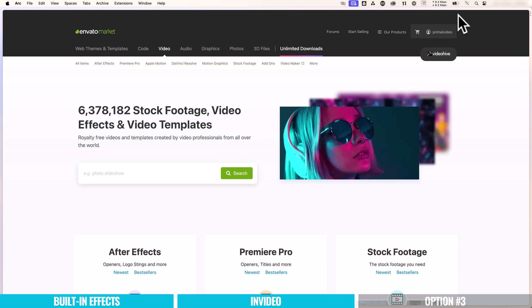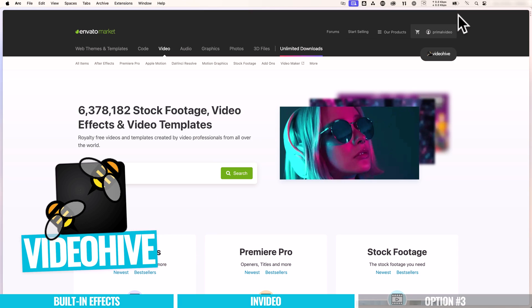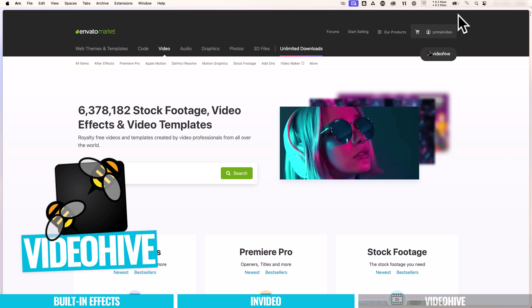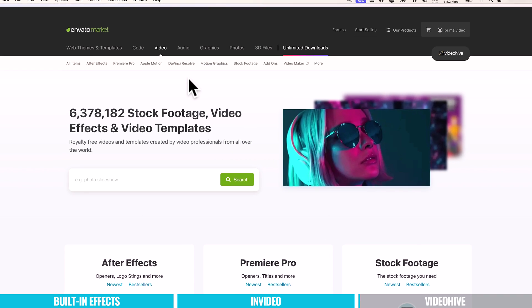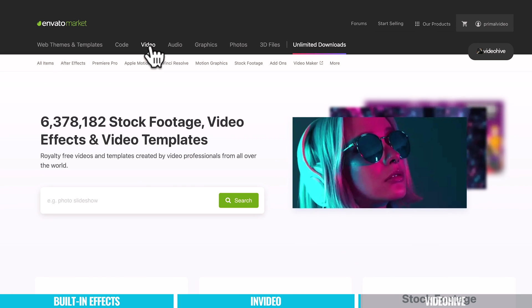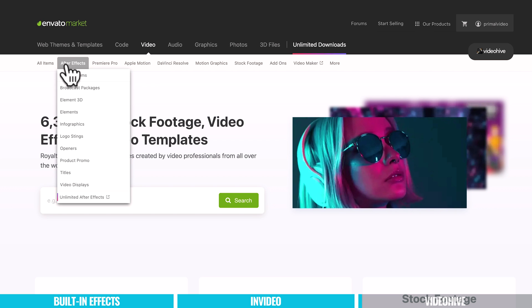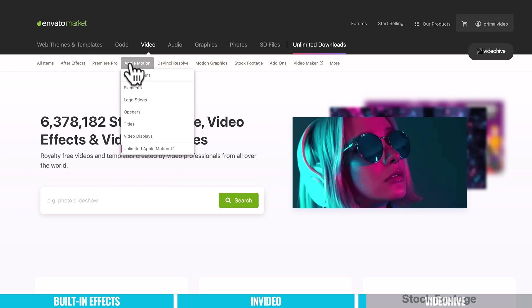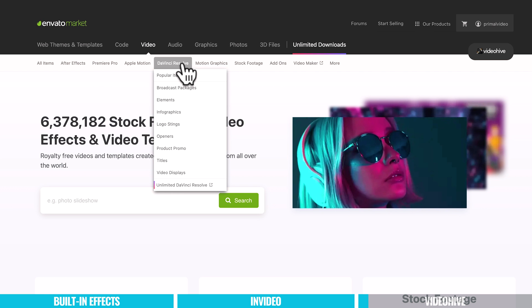So option number three then is VideoHive. This is a service that we have been using for years. There is so much in here. So if we come at the top here to video, you can see that we've got these categories here for different tools, different pieces of say editing software. We've got Adobe After Effects, Adobe Premiere Pro, Apple Motion, which includes Final Cut, and DaVinci Resolve.